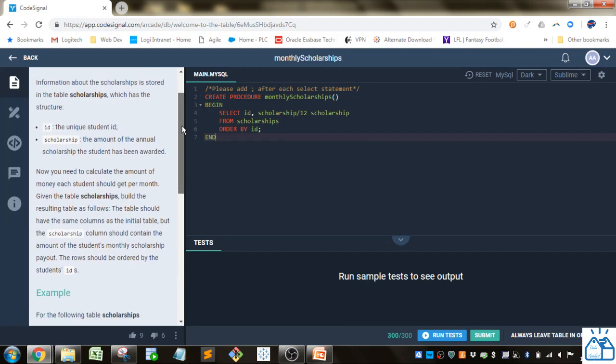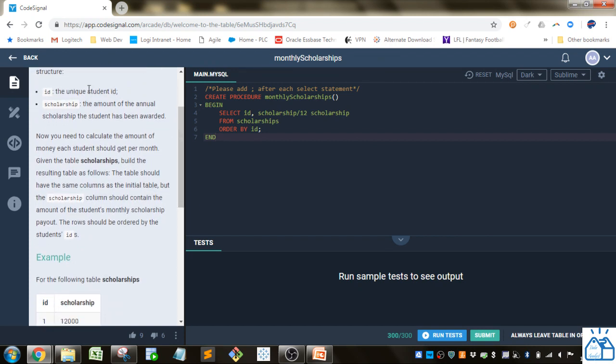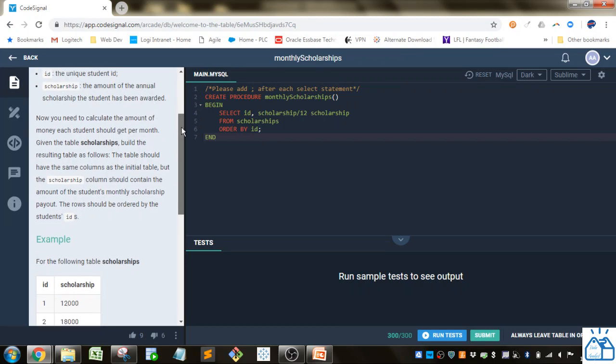Information about scholarships is stored in the table scholarships, which has the structure: ID, the unique student ID, and scholarship, the amount of the annual scholarship the student has been awarded.